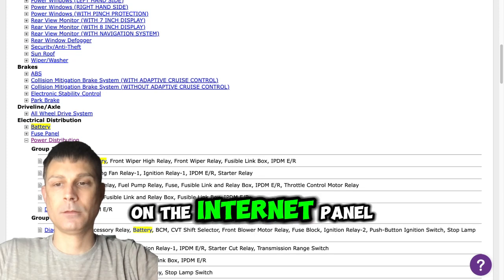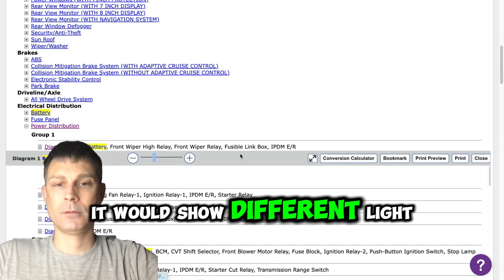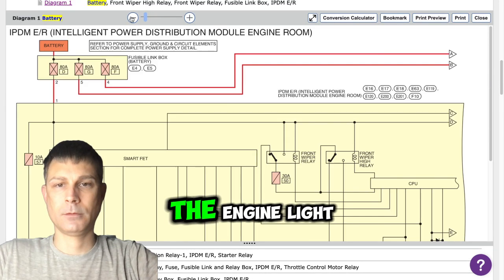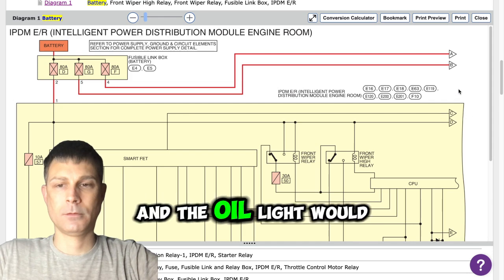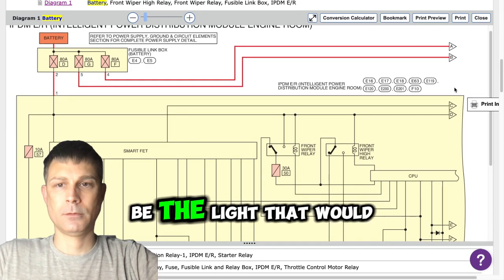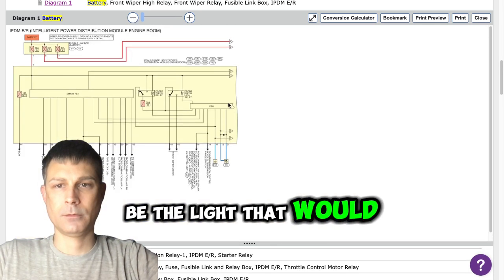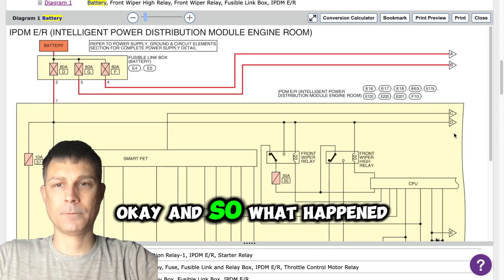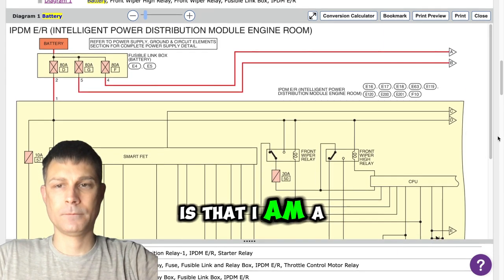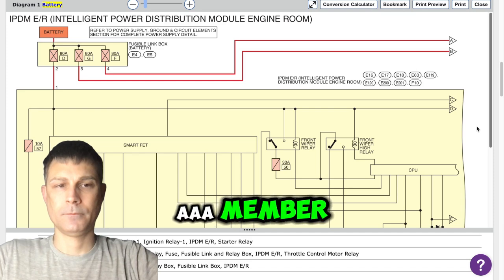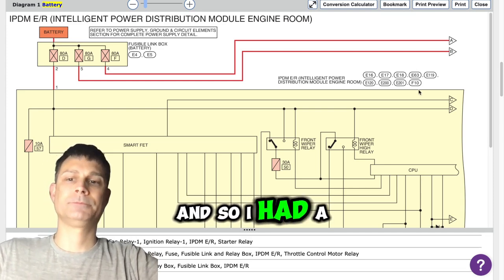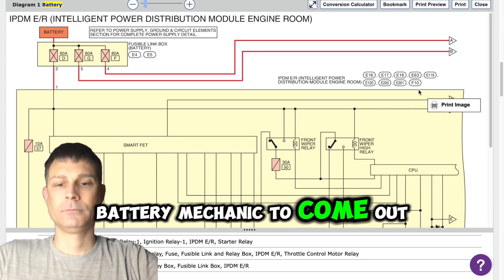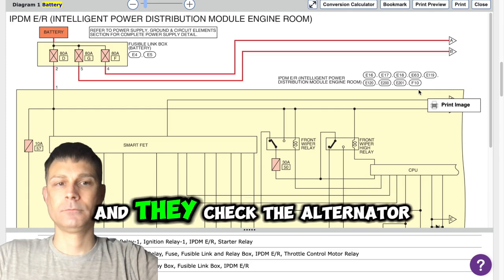On the instrument panel it would show different lights, mainly the engine light and the oil light would be on. I'm a Triple A member and so I had a battery mechanic come out and check it, and they checked the alternator as well.